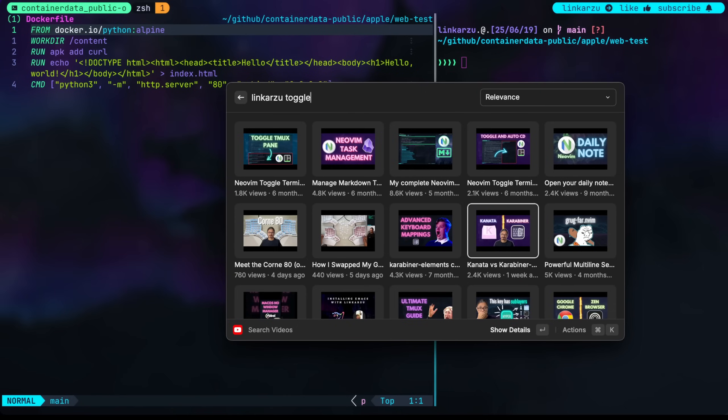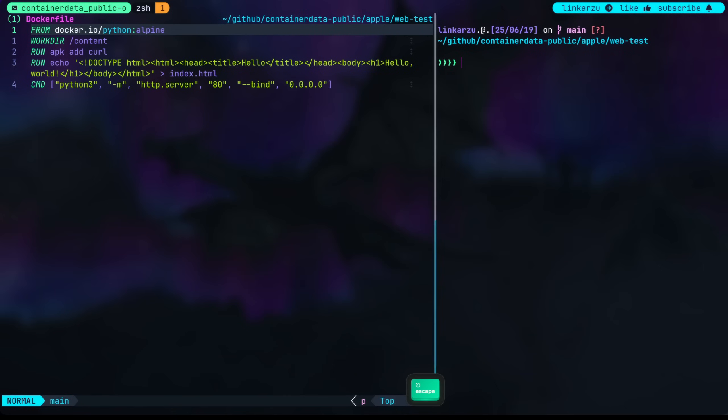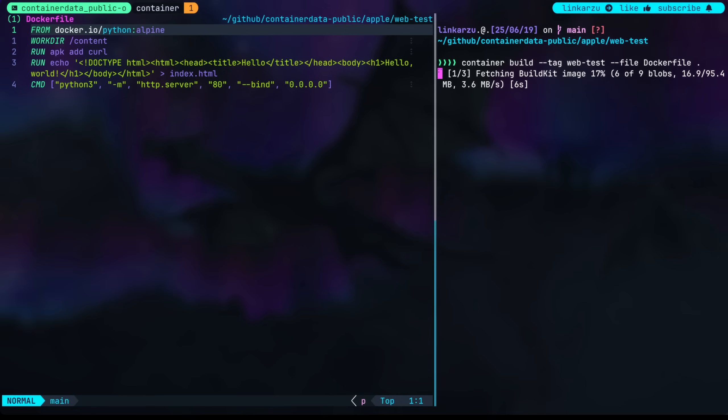If you want to learn how I do it, you can go and check this video out. I explain stuff in detail there. I'm just going to paste this in here and run this command. Fetching build kit image. So it's doing that right now. Let's just give it some time.